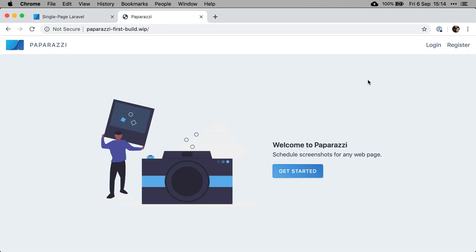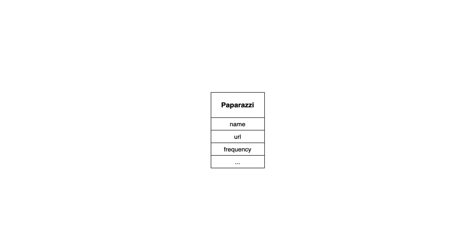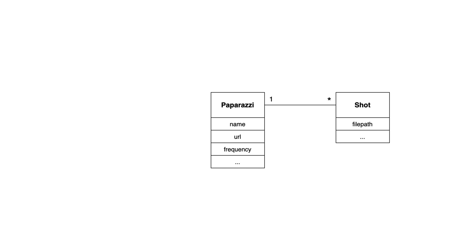It's a little application that enables us to schedule screenshots at a given frequency. As far as the models go, you basically have two. You have the Paparazzi, which has a name, a link to the page that we want to screenshot, a frequency and so on. And then you have the shots, which are the actual screenshots.